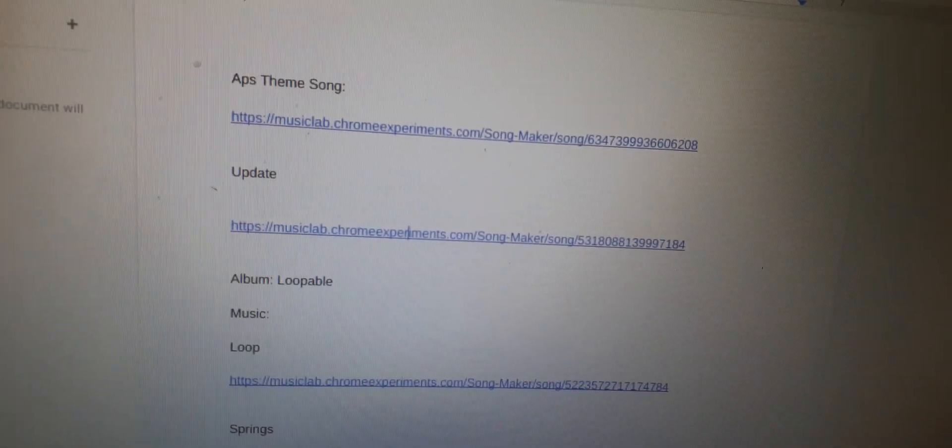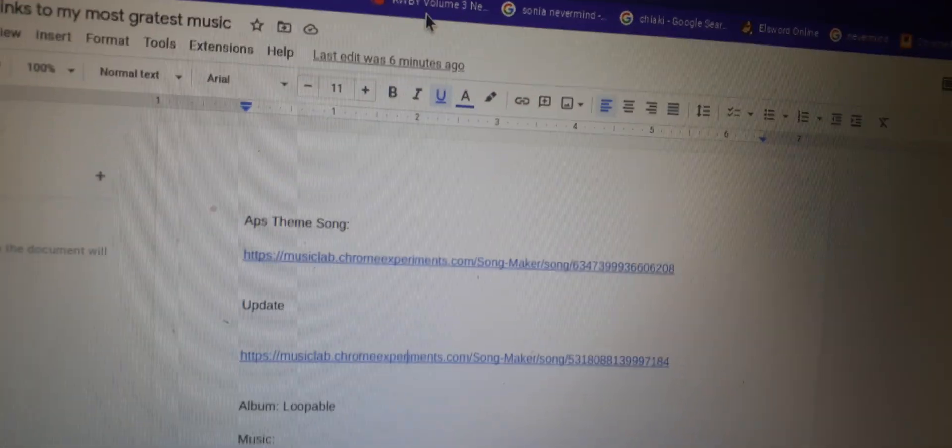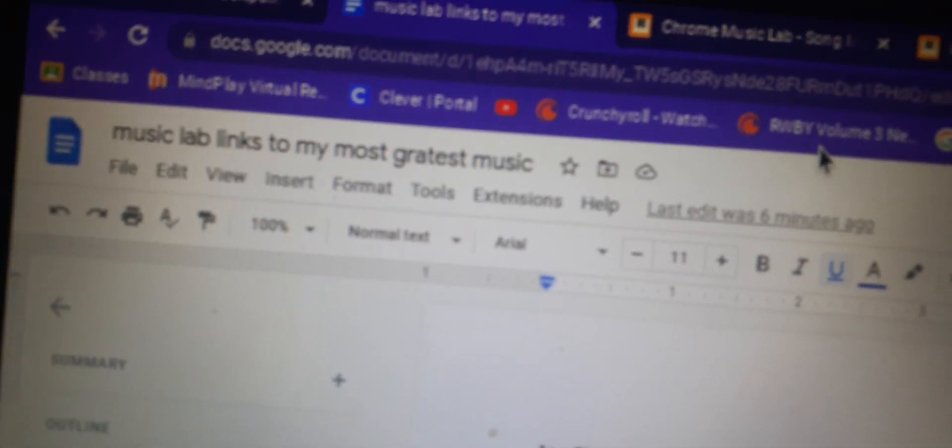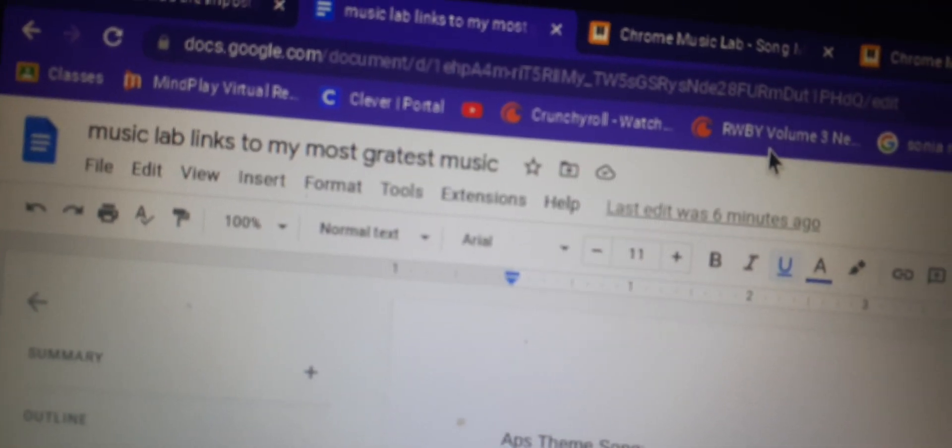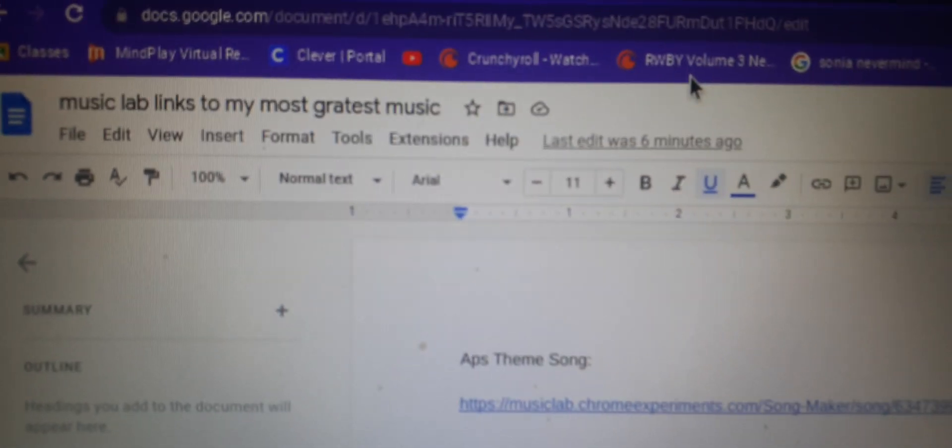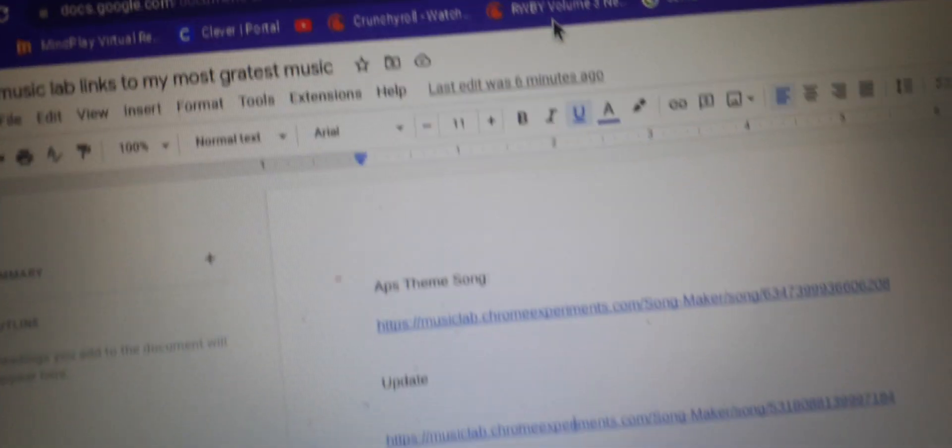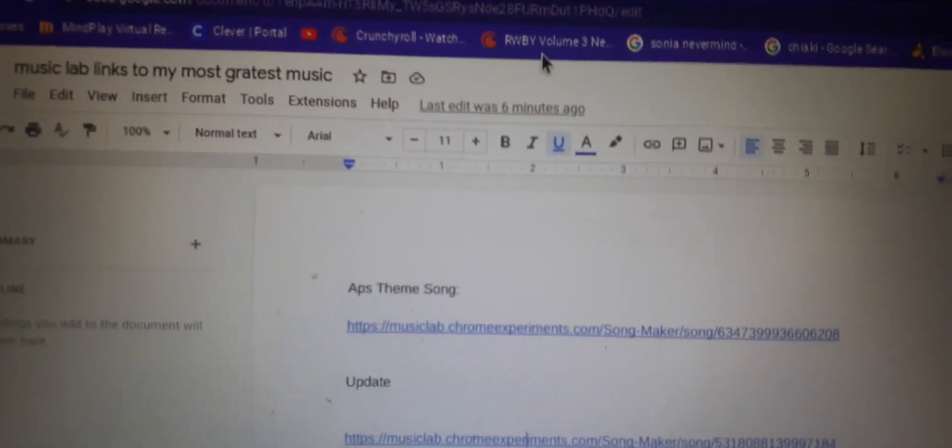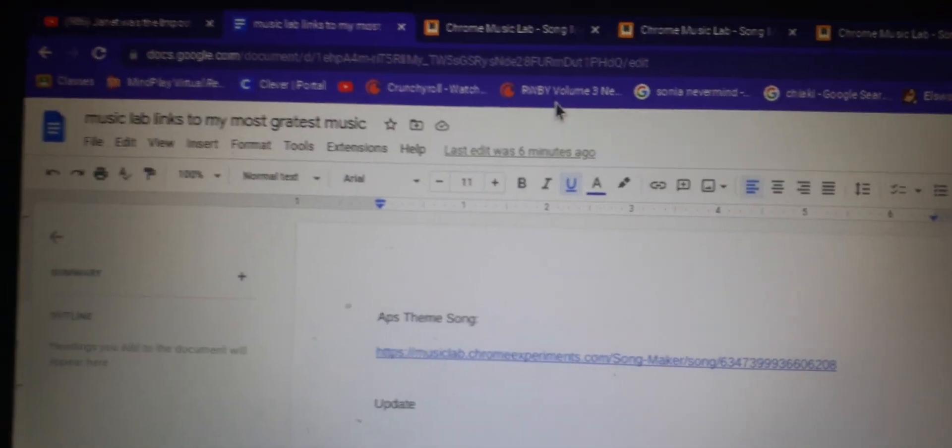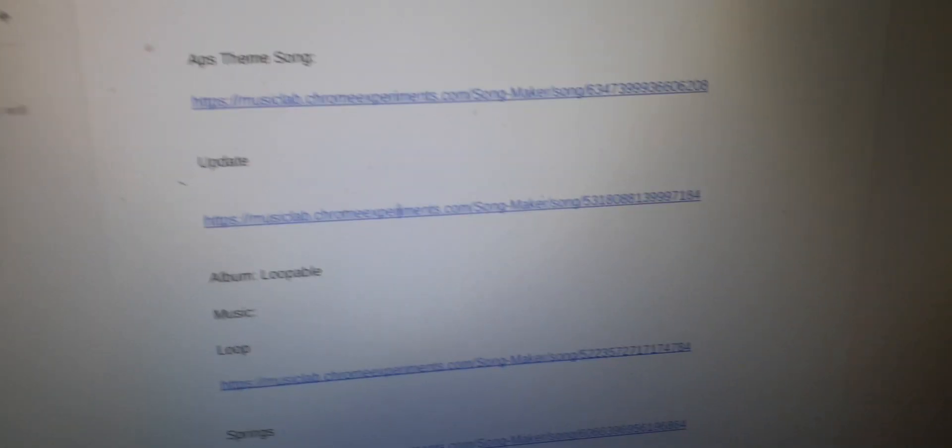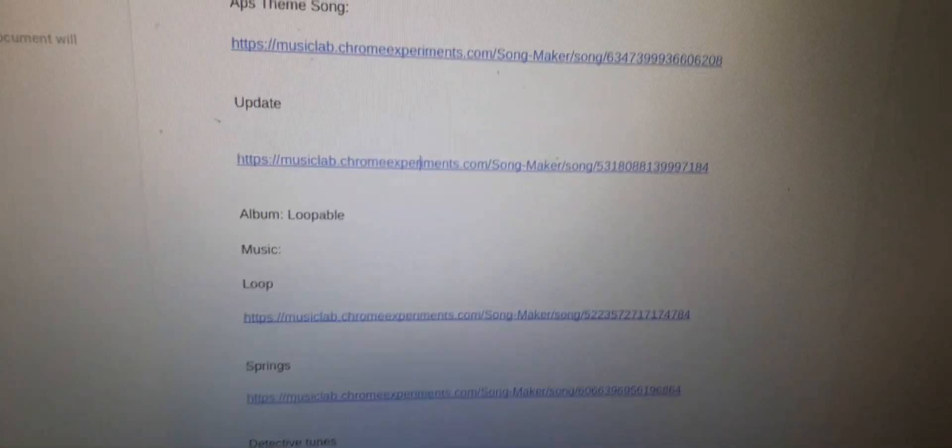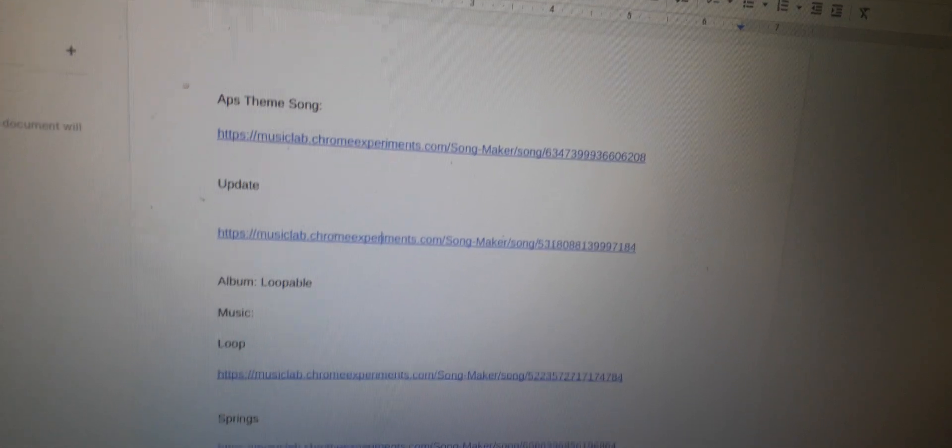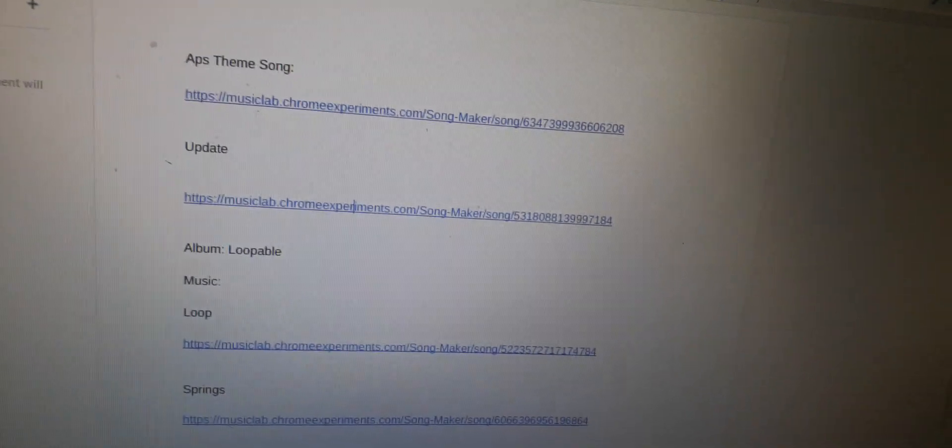And it's called Chrome Music Lab. And here I am on a document that says Music Lab links to my greatest music. So, as you can tell from that, probably, yes, I have been making music on this Chrome Music Lab, and I think it's very good.